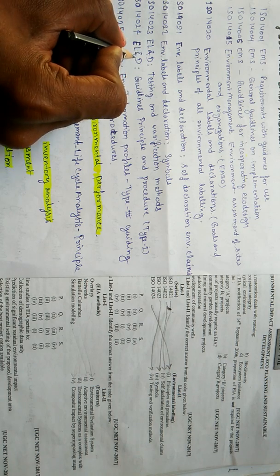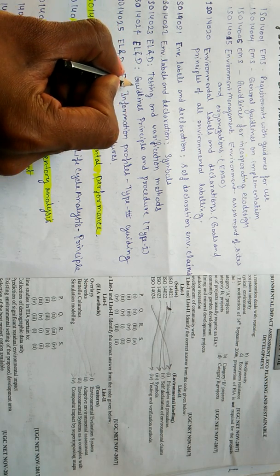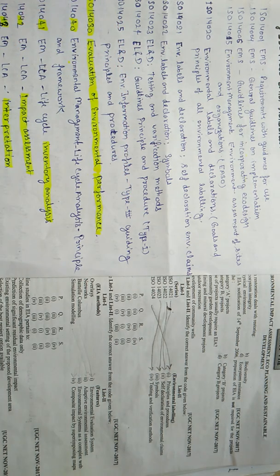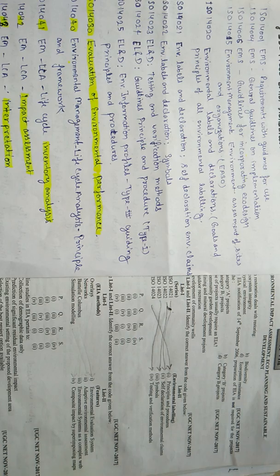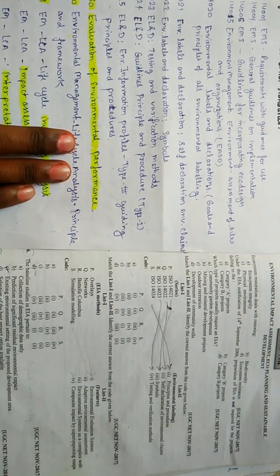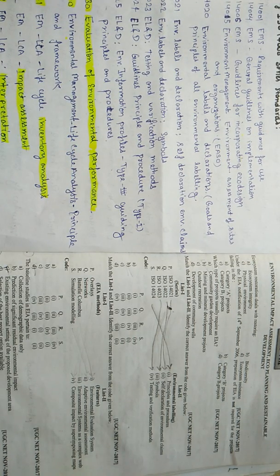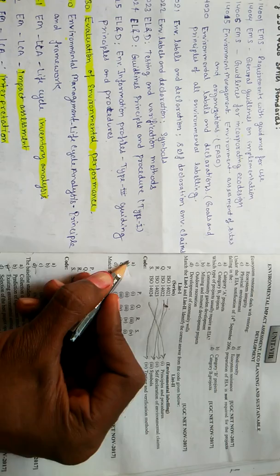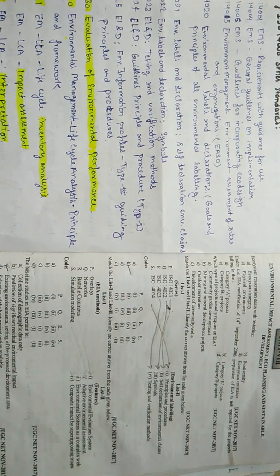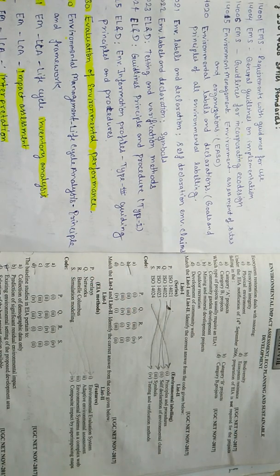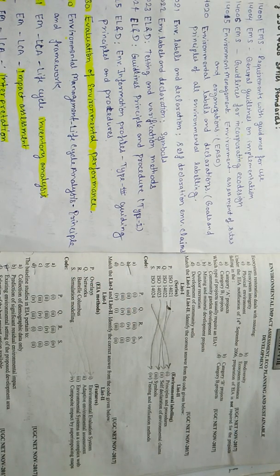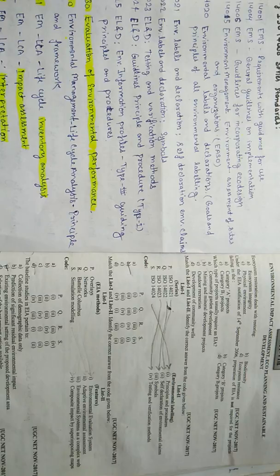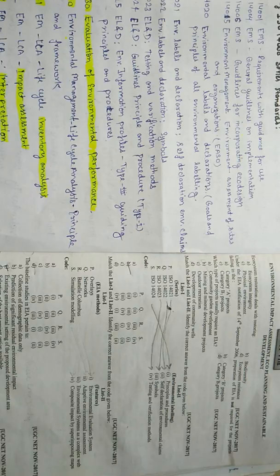And ISO 14024 will be matched with principles and procedures. You can see, ISO 14024 is environmental labeling and declaration guidelines, principles and procedures. So the correct answer is B. B is the correct option. This question has been provided in UGC NET exam November 2016-17.